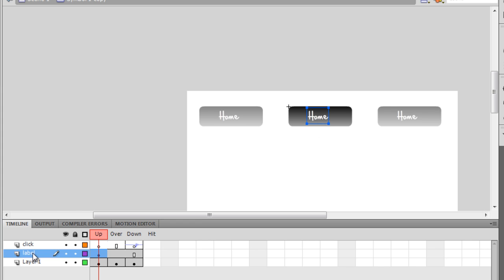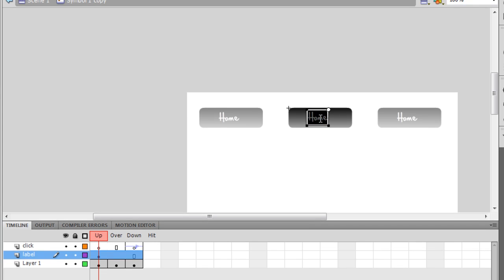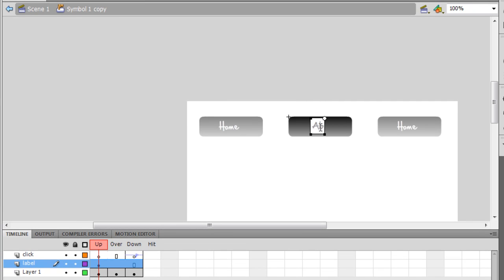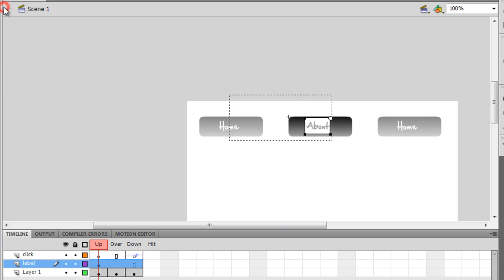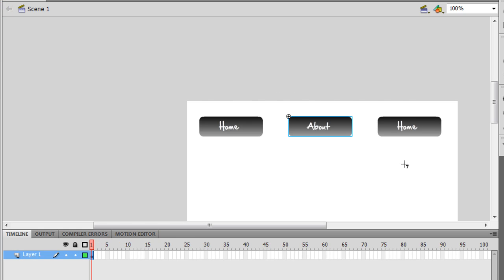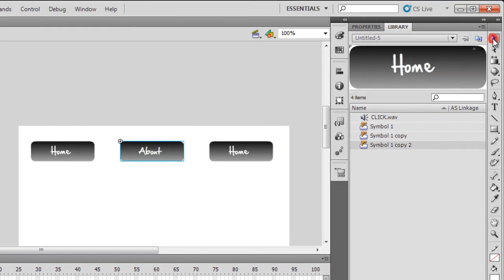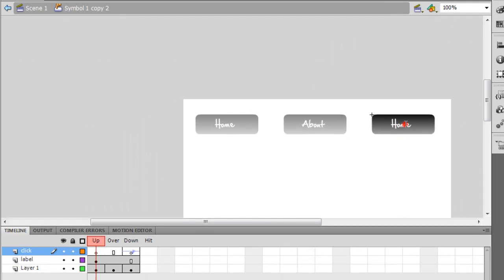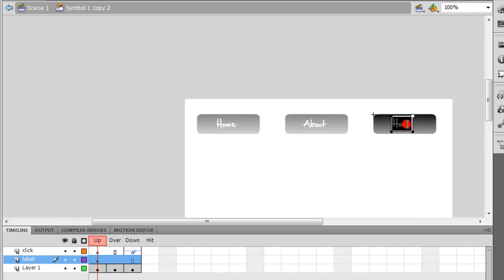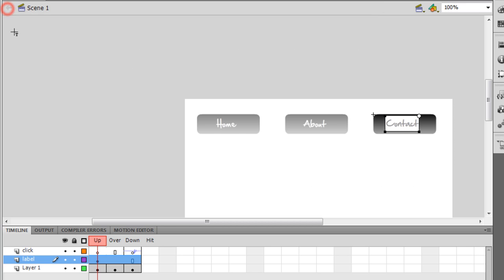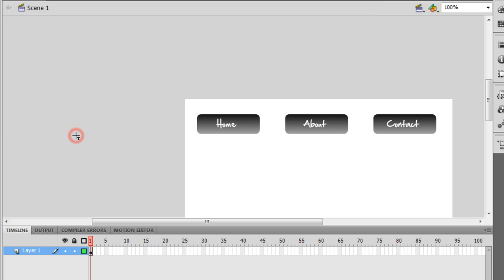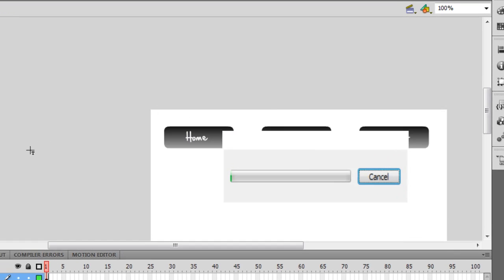Let me double-click on the middle button and let me change the label. This label is right now Home. I'm gonna call it About. Let me go back to the main timeline. Similarly, let me double-click on the third button, change the label, and this I'm gonna call Contact. Let me go back to the main timeline. Let me hit control enter to test.